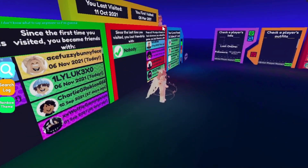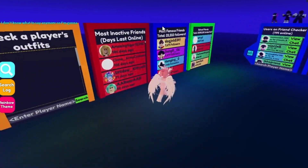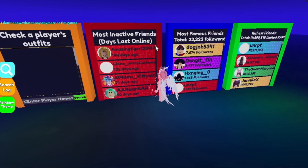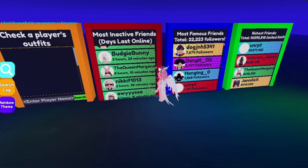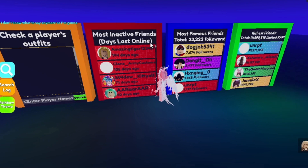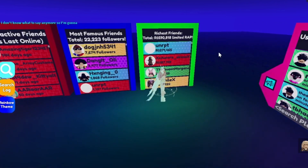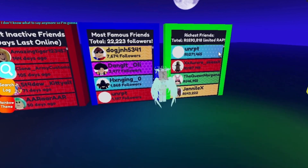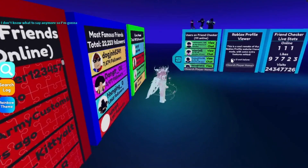As a bonus, this game also lets you figure out your most inactive friends — it shows when they were last online on Roblox. It even has a richest friends section and a most famous friends section, so it is a very helpful and cool game.